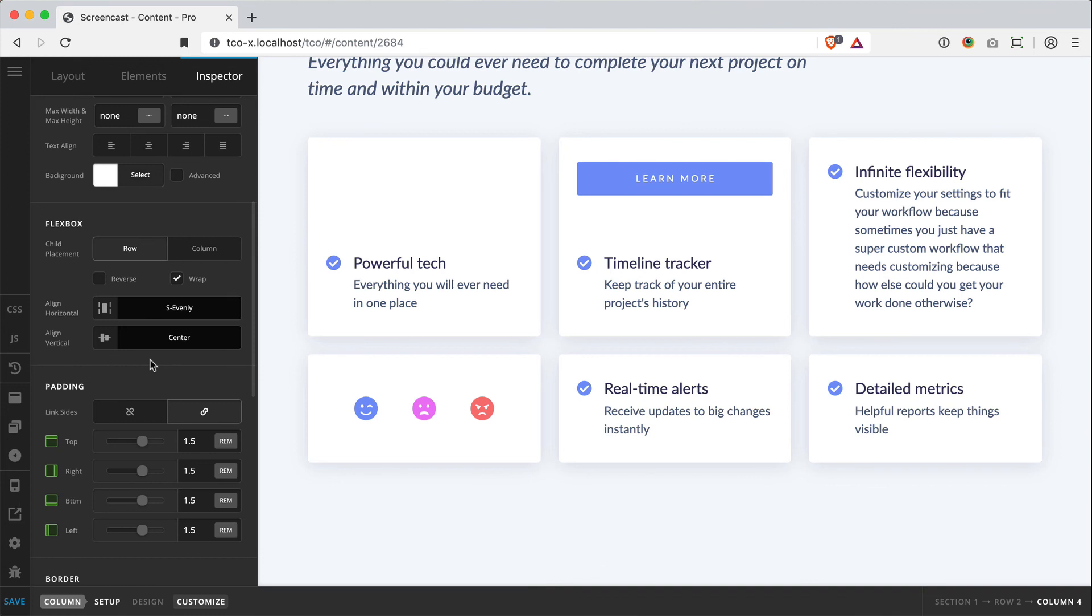So you're really only limited by what you can dream up. And now with the addition of nested content where you can place rows inside of columns, there's truly no limit to what you can do.